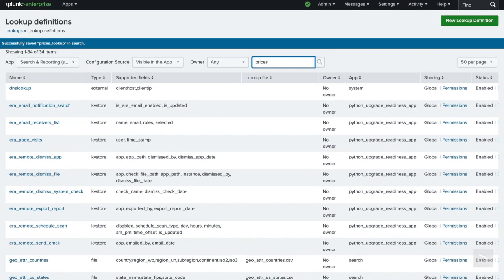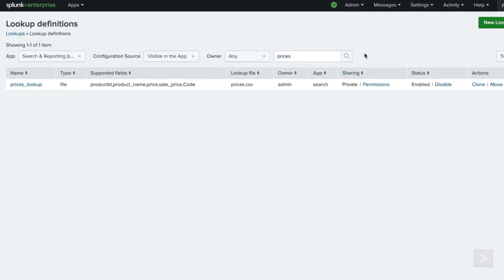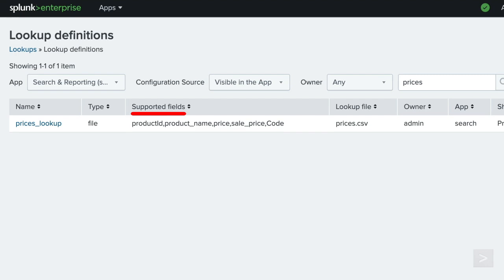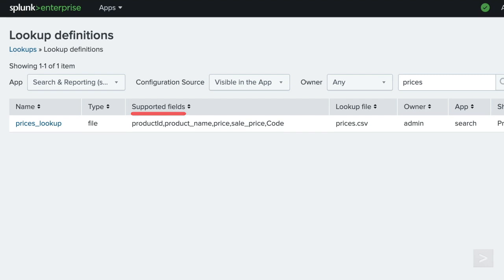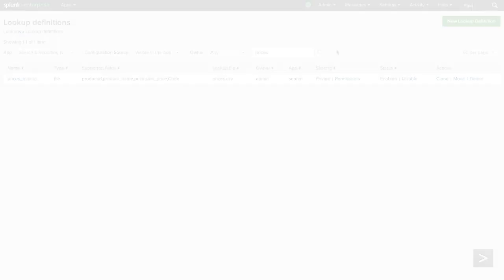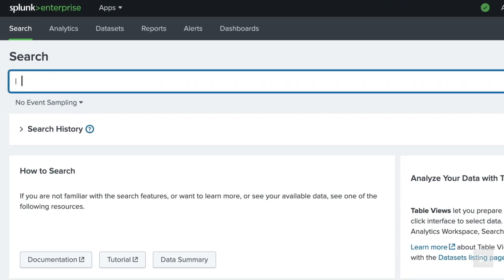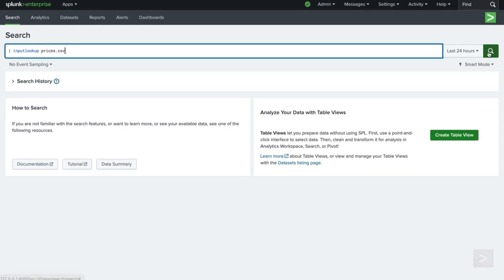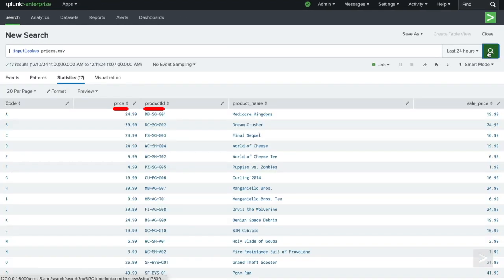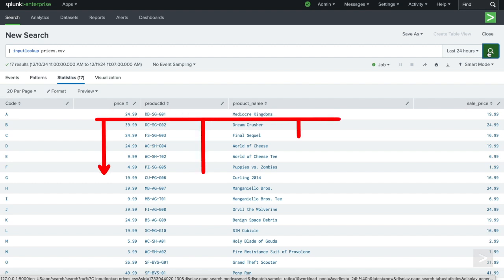Under the lookup definition page, the supported fields column displays which fields are added by the lookup. We can also run a search to verify the lookup file. We pipe to the input lookup command, then specify the lookup table name that we set earlier. The input lookup command is a generating command, which means nothing will precede the pipe. We can see the column header values, which are our lookup fields, and field values in each subsequent row.